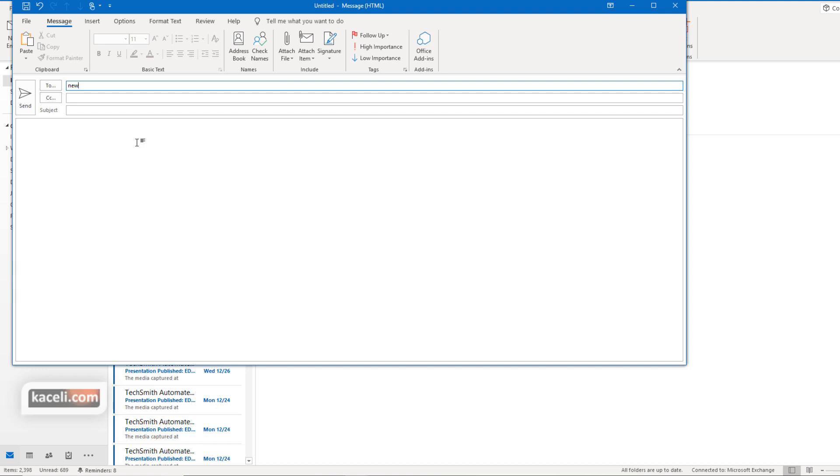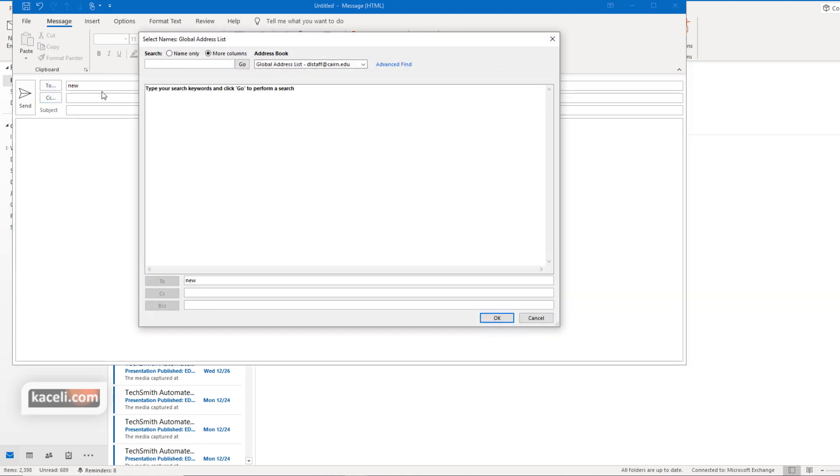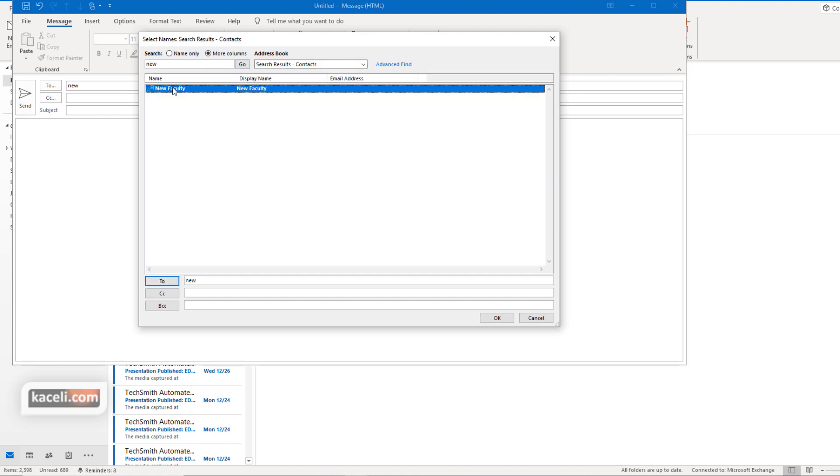That's a trick for using names. Or you can click here under the To and then search for your distribution list. And notice we have new faculty here.